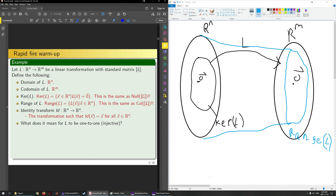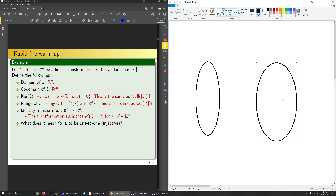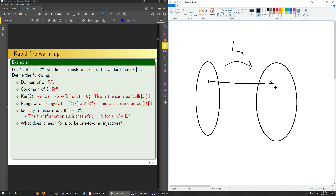Next, what does it mean for L to be one-to-one or injective? For every point in the codomain, if there is at most one point in the domain that maps to it, then we say the function is one-to-one. For instance, this would be an example of a one-to-one function—I could have another point over here that nothing maps to. But if a second point also mapped to the same codomain point, that red line is not acceptable; that's a no-go.